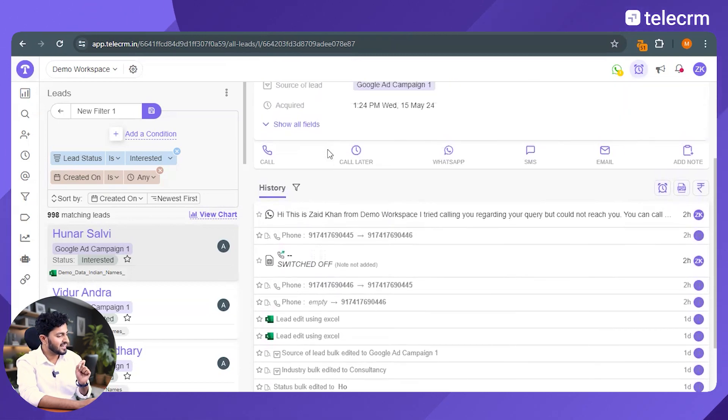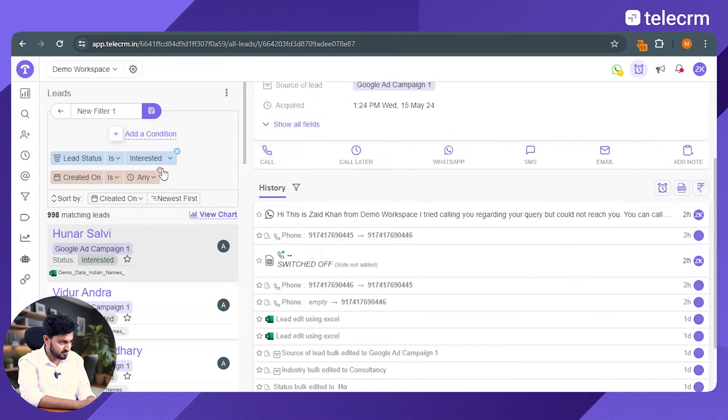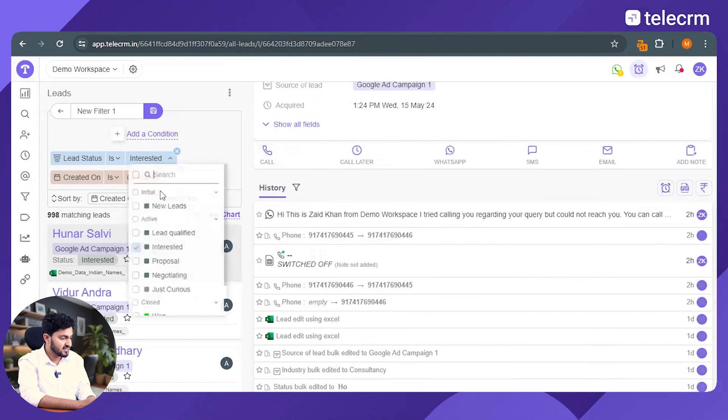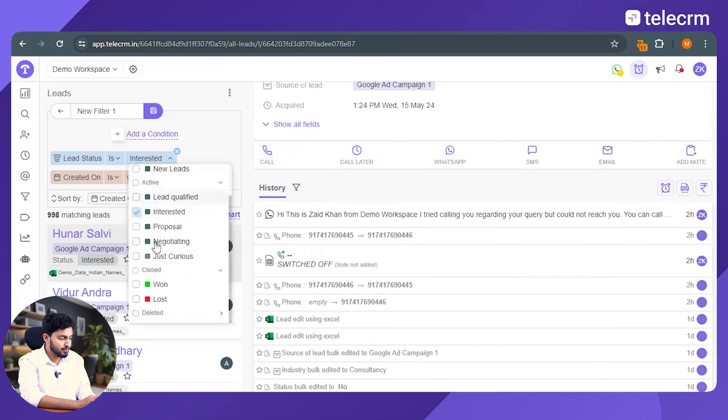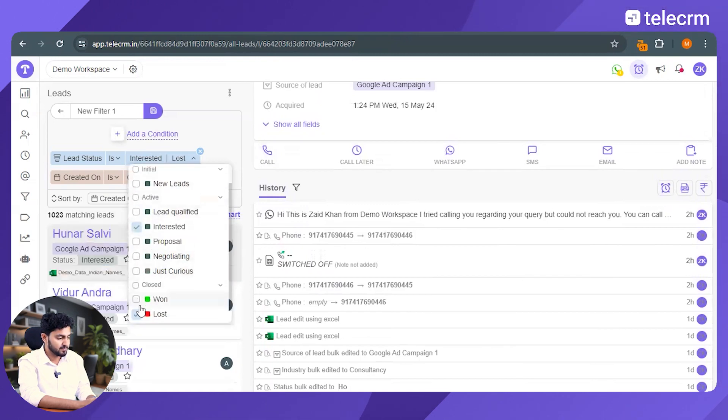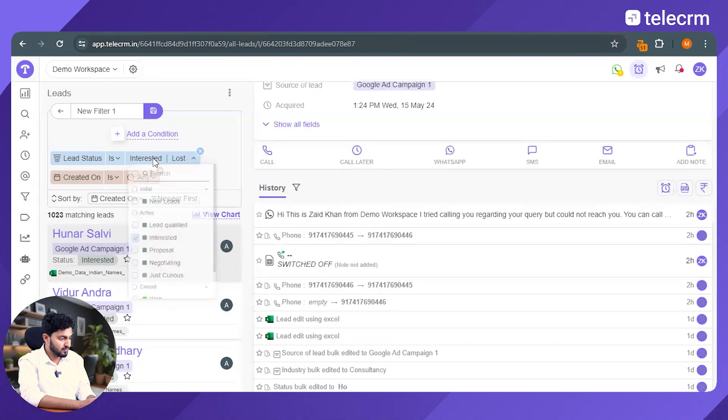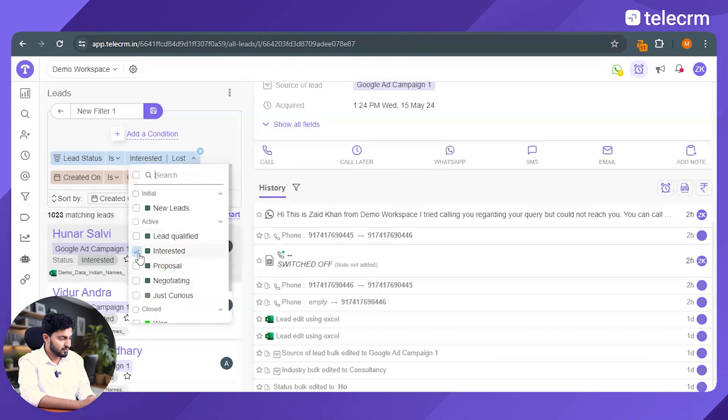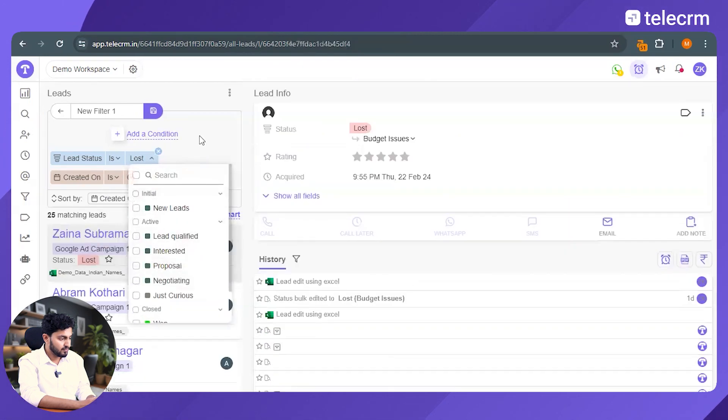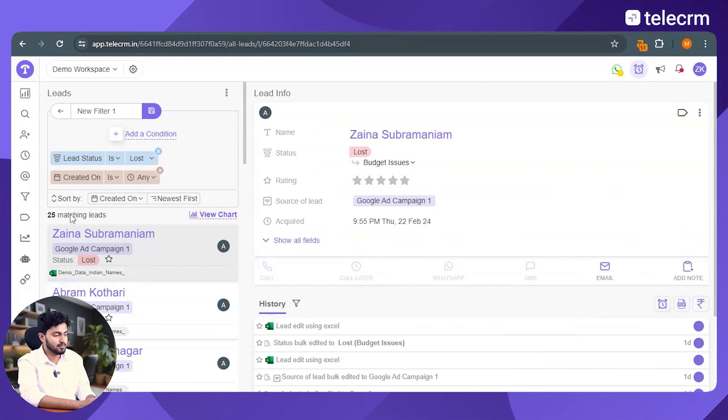There's one more very interesting thing that you can do with TeleCRM, which is to generate chart reports. अब इसको दिखाने के लिए, I'll just see कि हां मेरी कितनी leads वे lost हो गई हैं. As you can see from the dashboard, about 25 leads in my system are lost leads.